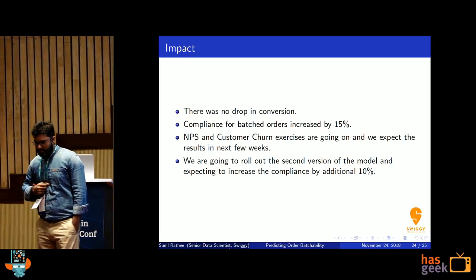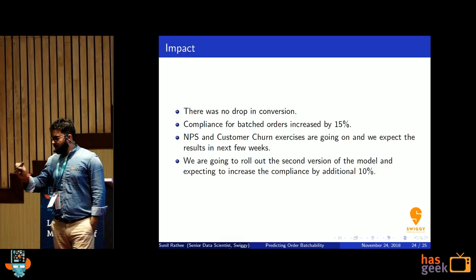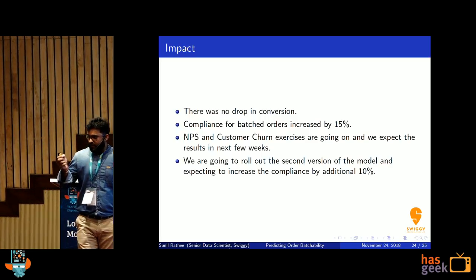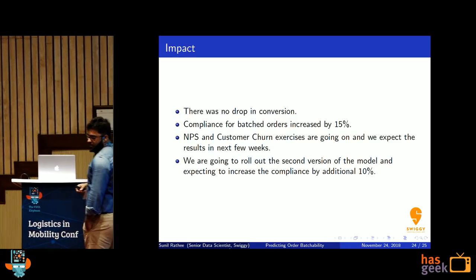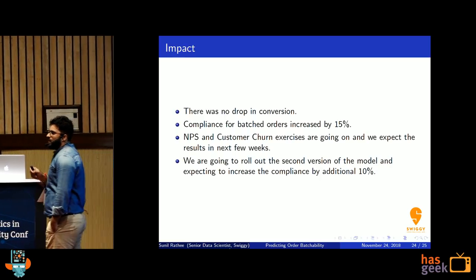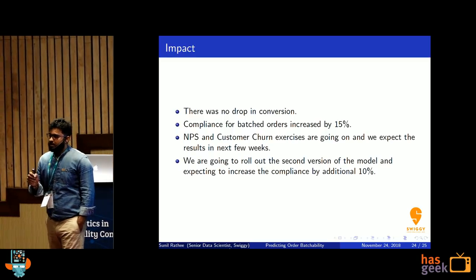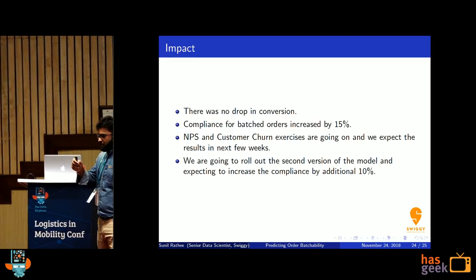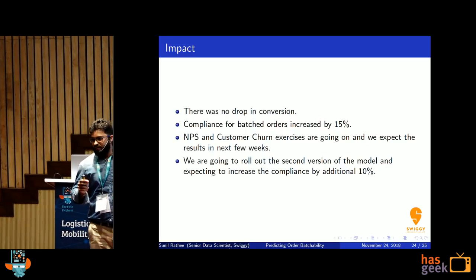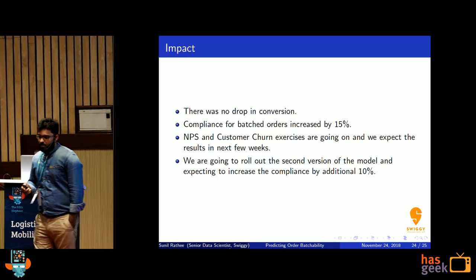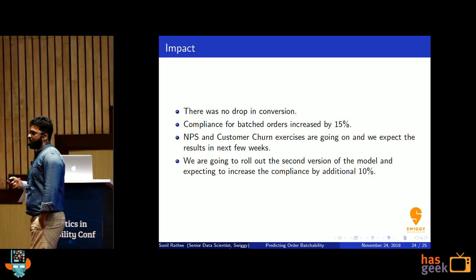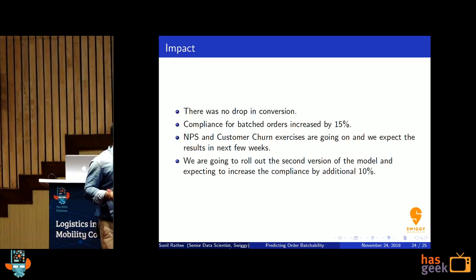The initial concern from the business side was that increasing 10 minutes at cart might cause conversion drop. We explained that we are not increasing 10 minutes for every order — only for highly probable batchable orders, which is a small percentage. They gave us the go-ahead. We deployed in some zones in Hyderabad and found no drop in conversion — customers understand that during peak hours it takes longer. Compliance for batched orders improved by 15% because of better promises. NPS and customer churn exercises are ongoing and we expect results in a few weeks. We already have a second version of the model with better results, expecting an additional 10% jump, to be deployed in one or two weeks.